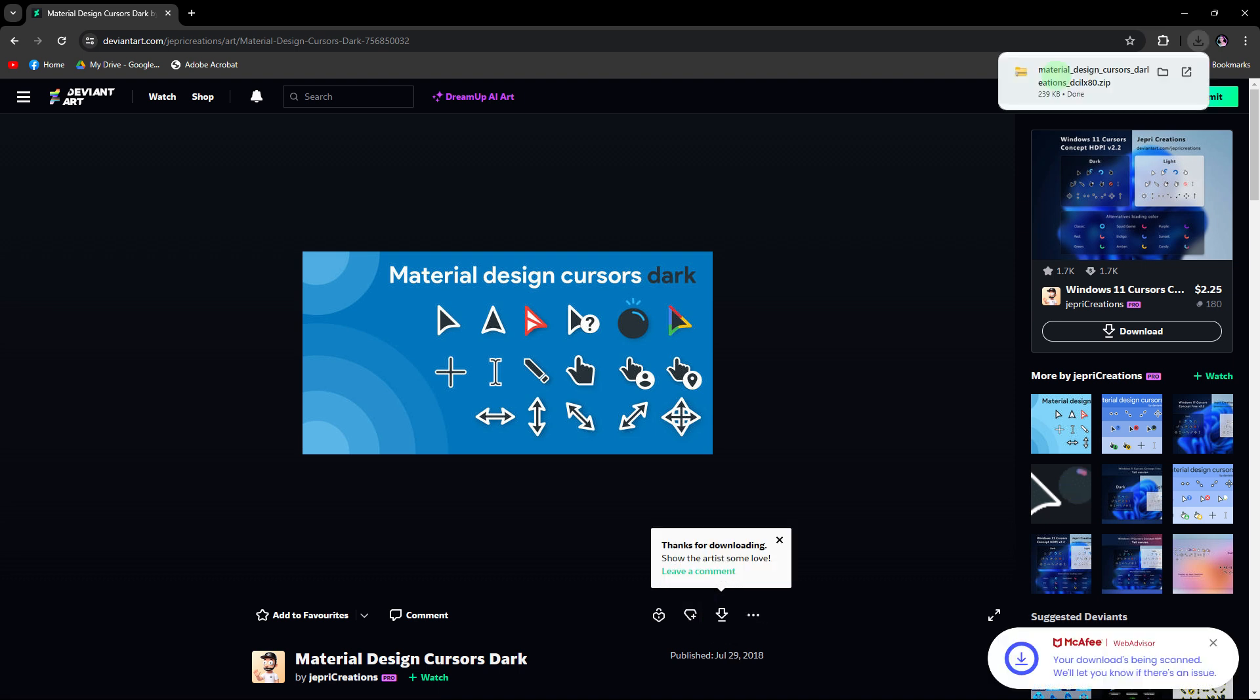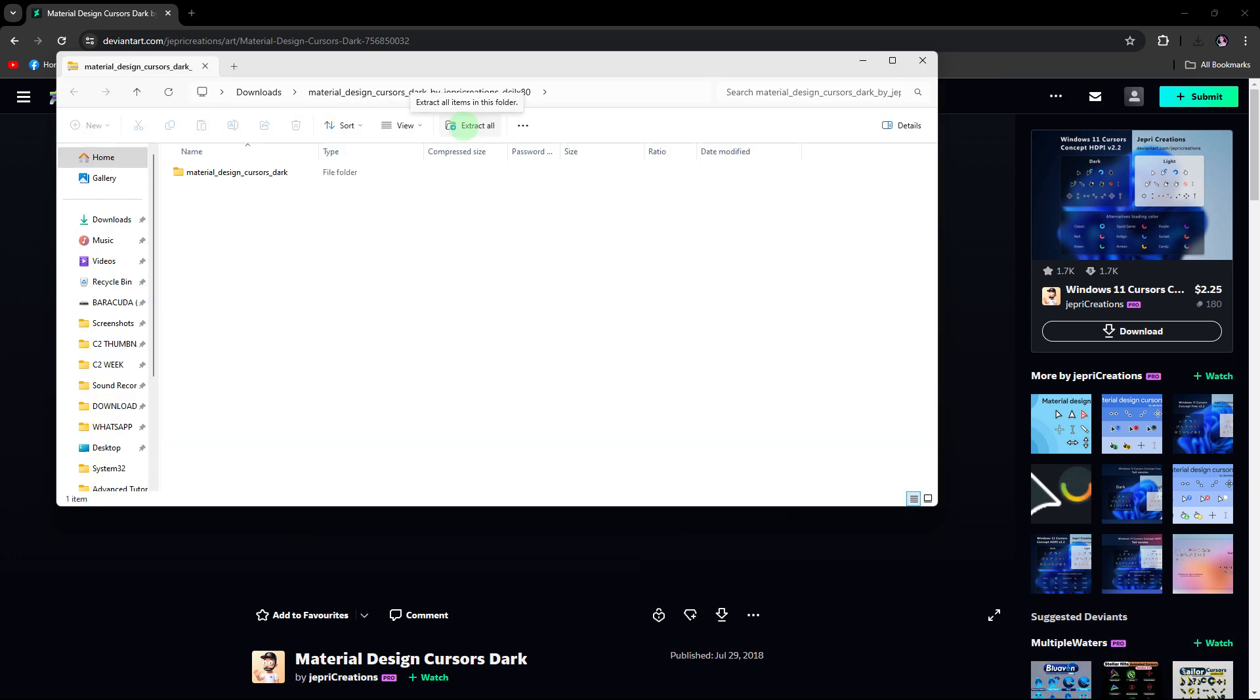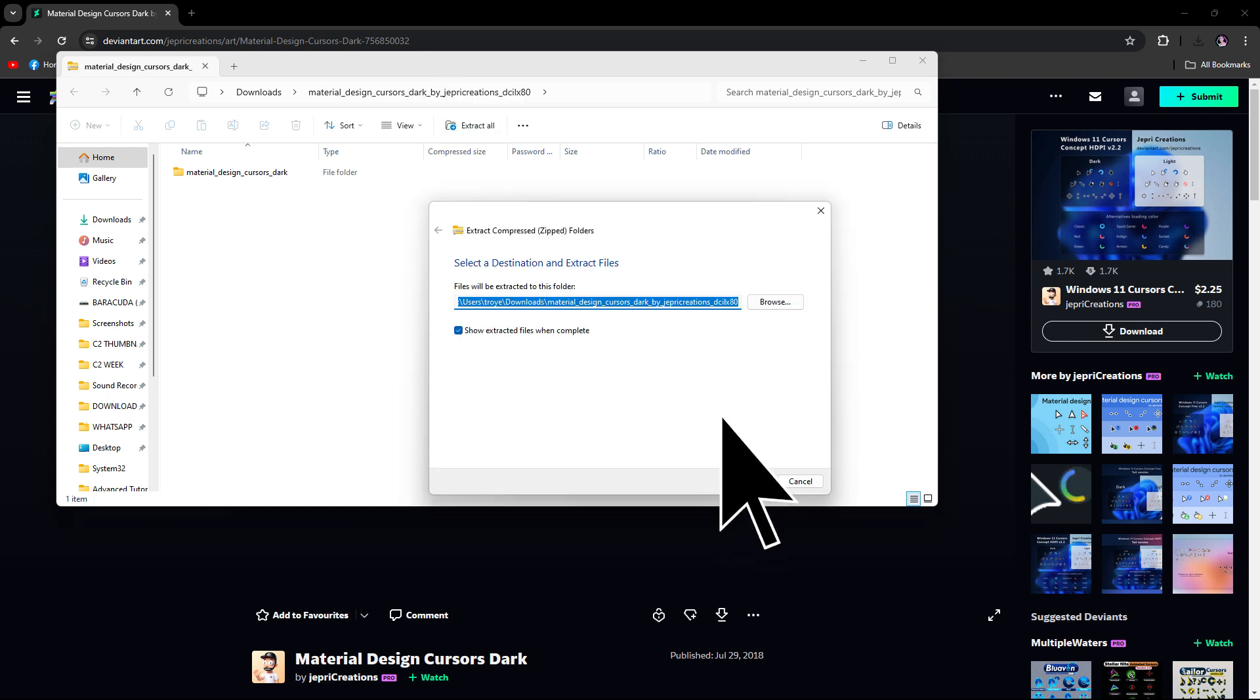Click the pop-up file in the top right. Now, if the cursor pack is in a zip file, click on the file and choose Extract All to extract the contents.